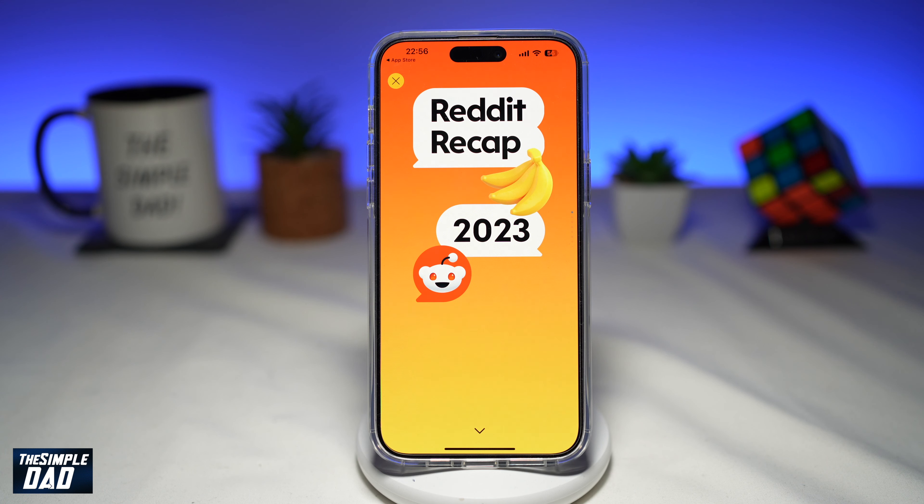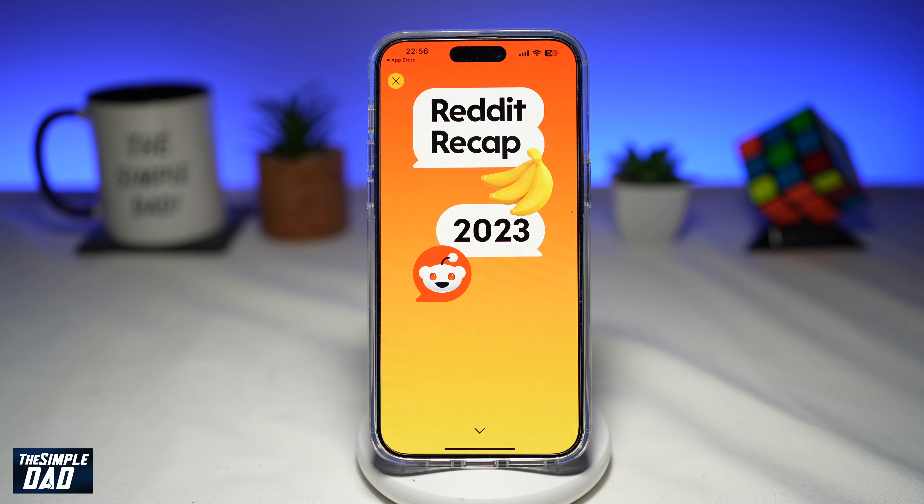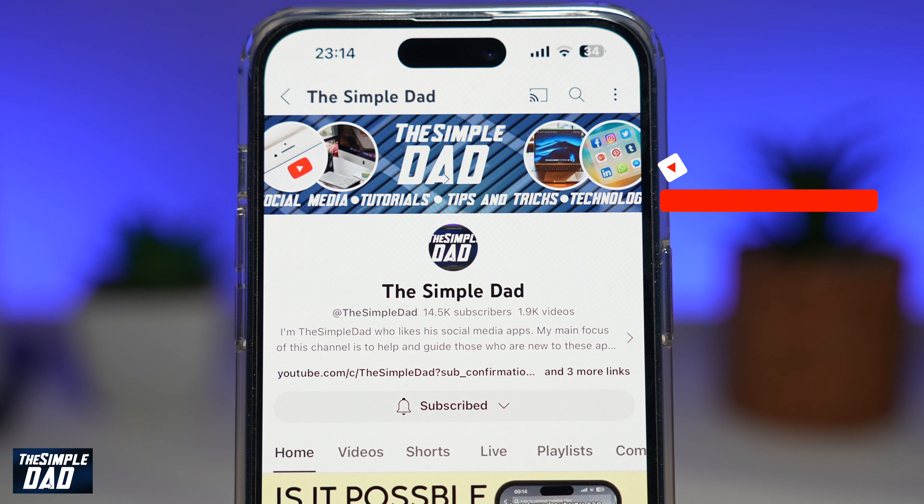Now, if you're new on the channel and you want to find out more about your iPhone, your Android phone, or any other social media apps, then don't forget to subscribe to this channel. Hit the like button if you find this video useful. Thank you for watching and see you in the next one.